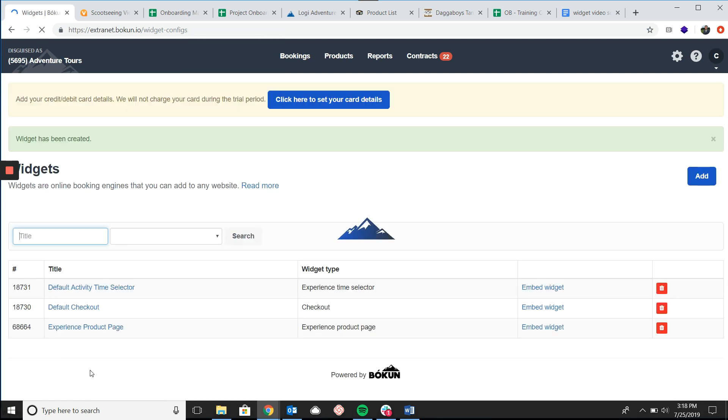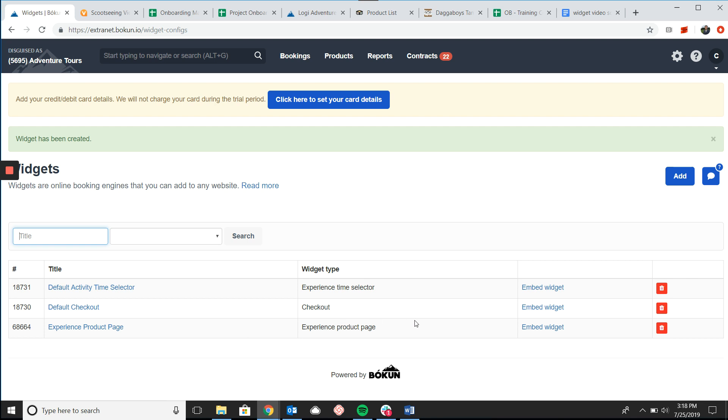And now that we've linked the widget to the time selector all we need to do is embed the product page widget itself. So to do that I'm going to come over and click embed widget next to experience product page.